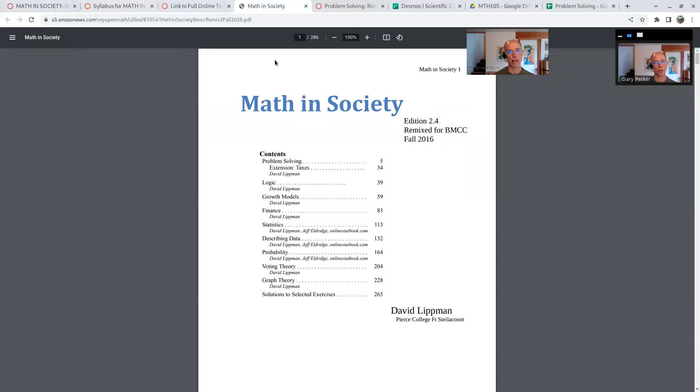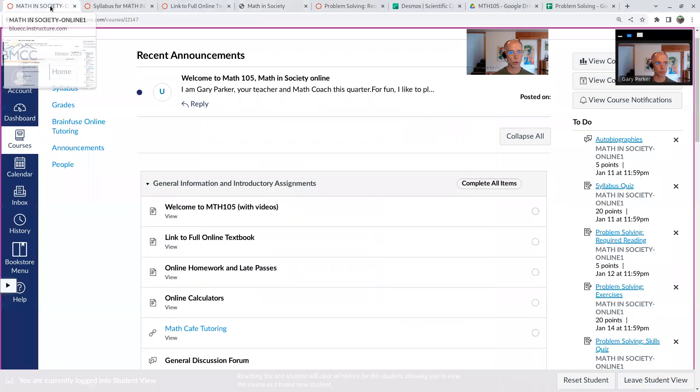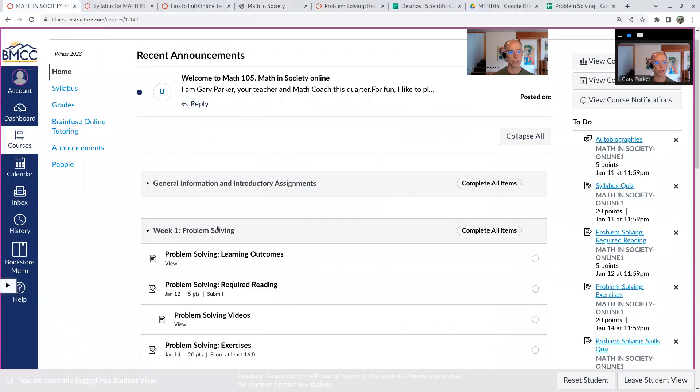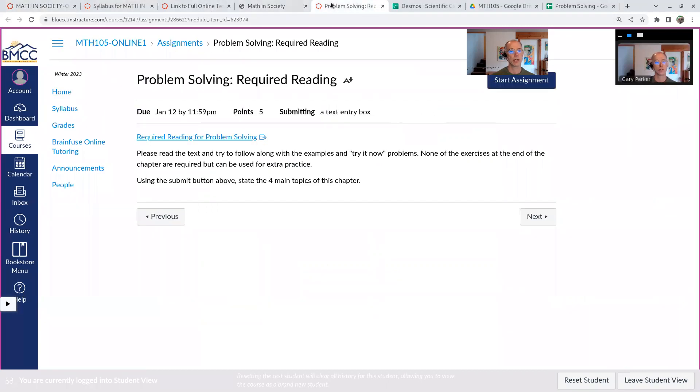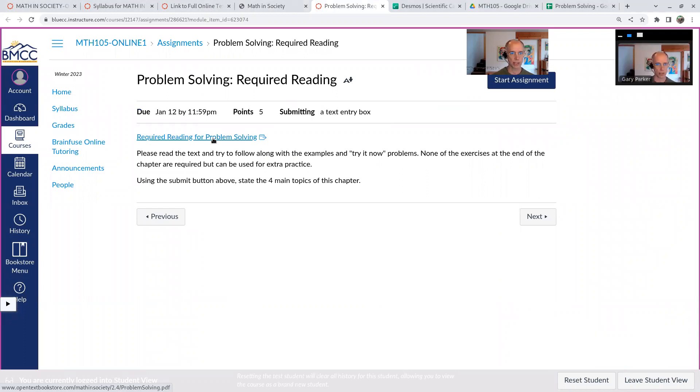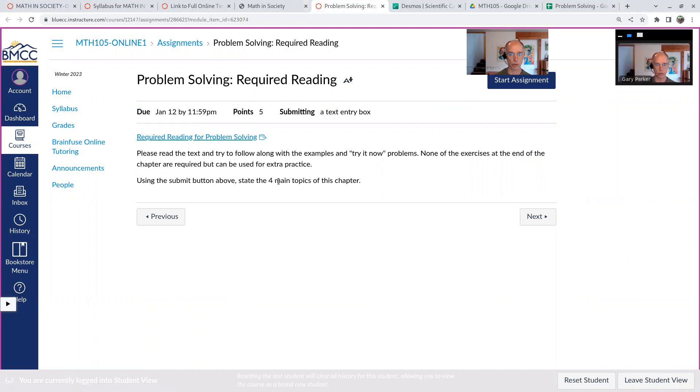And you can either grab this and put it in your favorite device, or in each week, there's going to be a link out to the book. So there's a reading assignment, and I link to just that section. So you can go and read just that section all by itself. And I'll tell you how many main topics there are, and then I just need you for this assignment to say...